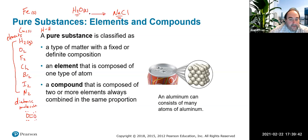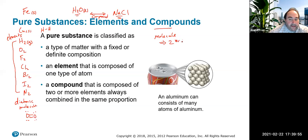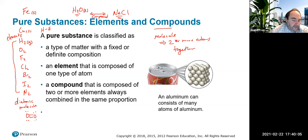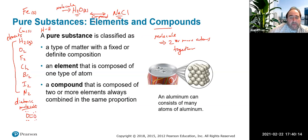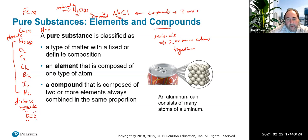A molecule is generally defined as two or more atoms together. So H₂, O₂, and F₂ are all molecules, and water is also a molecule because it has two hydrogens for every one oxygen. But water and sodium chloride are also compounds, because a compound is the combination of two or more atoms of different elements.